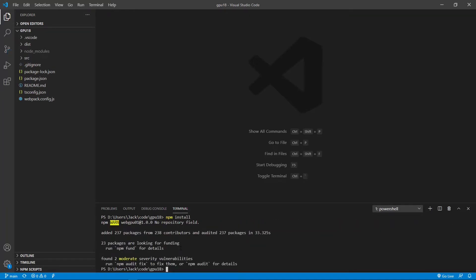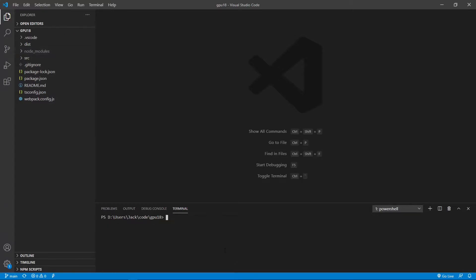Okay, finished. Now all the installed packages are stored in the node_modules folder. In the last video, we have implemented the light model in the cdrs.ts and light.ts files.